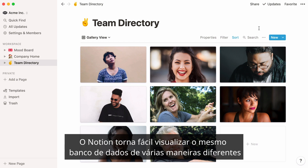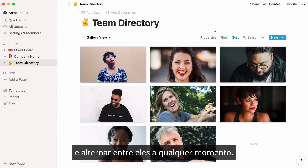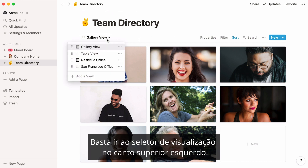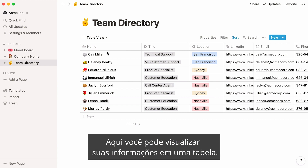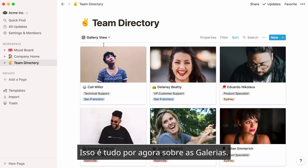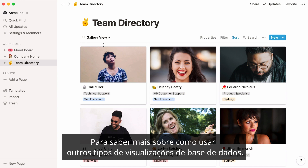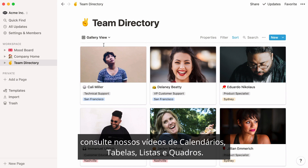Notion makes it easy to view the same database several different ways and switch between them any time. Just go to the View selector at the top left — here you can view your information in a table. That's all for now on Galleries. To learn more about using other types of database views, see our Calendars, Tables, Lists, and Boards videos.